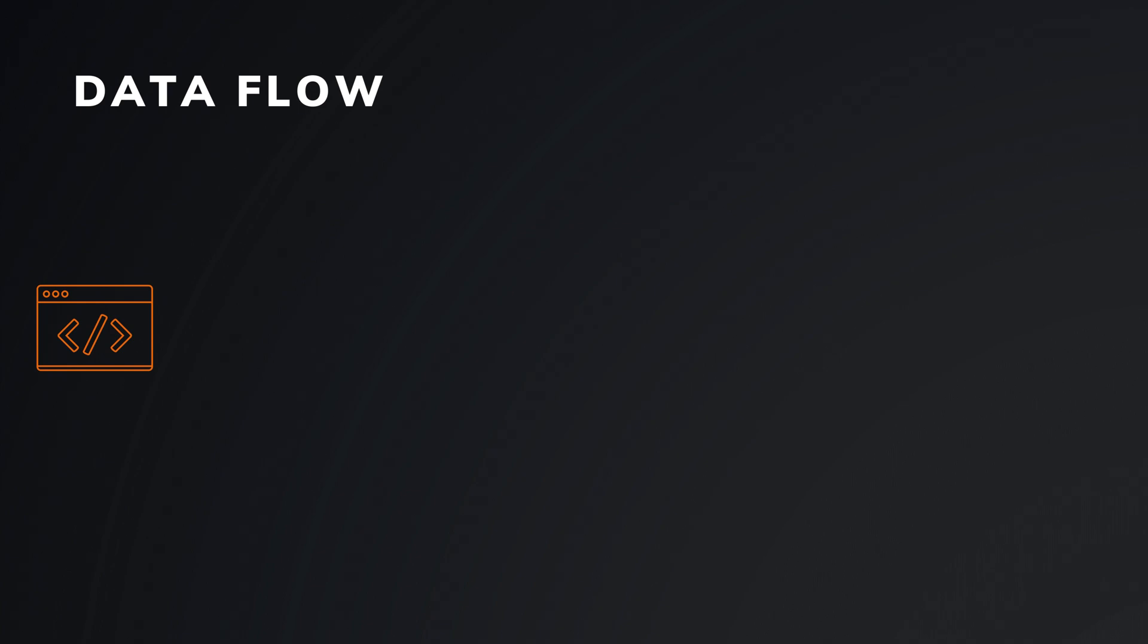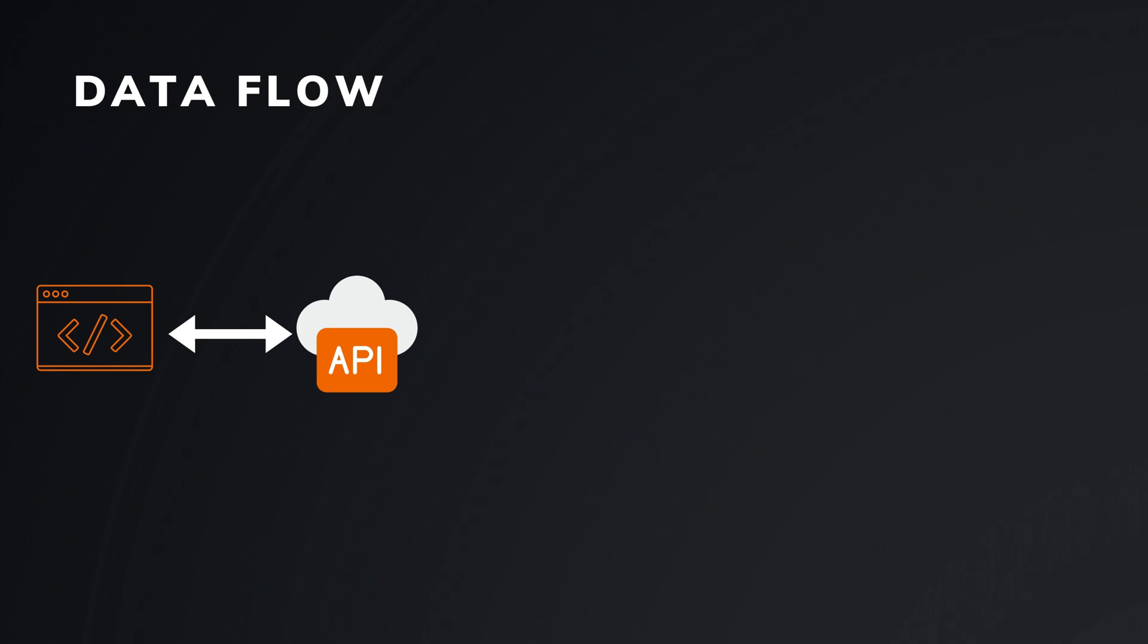The client sends a request to the API gateway for actions like fetching video data, user-owned action, or requesting a video stream. For requests involving user data or video metadata, the API gateway queries the database to retrieve or update the required information.